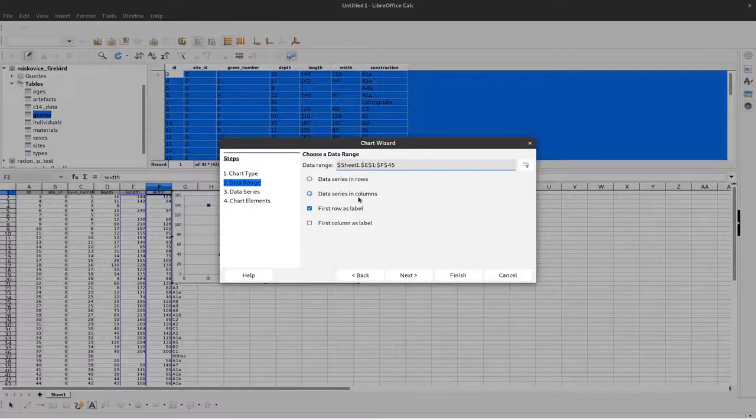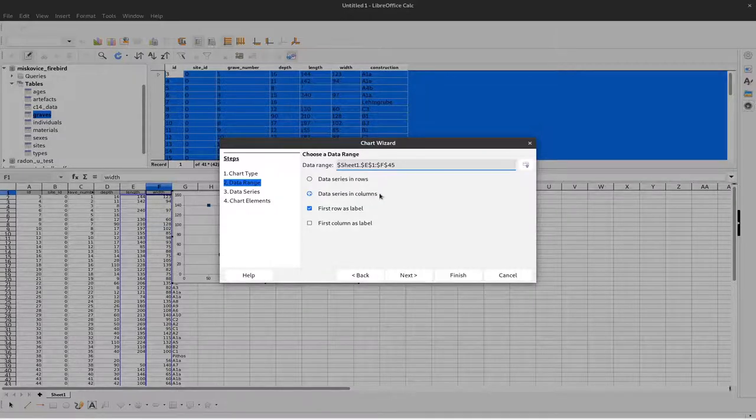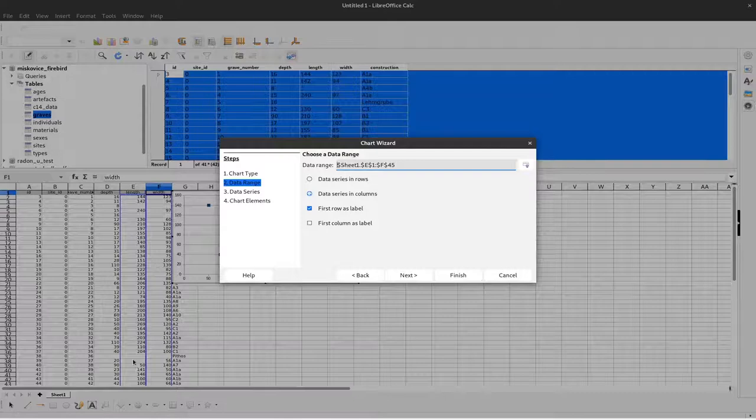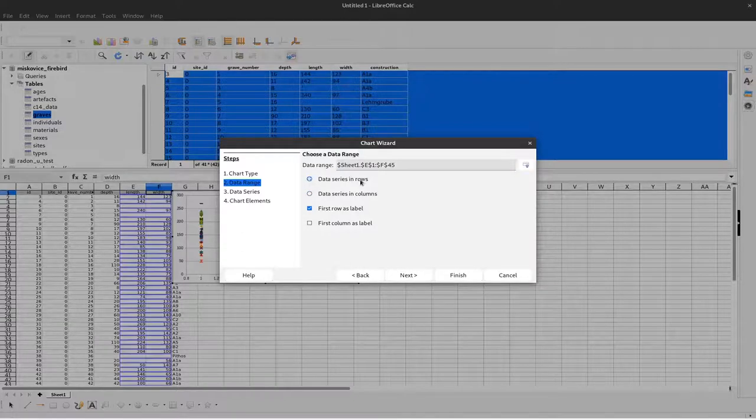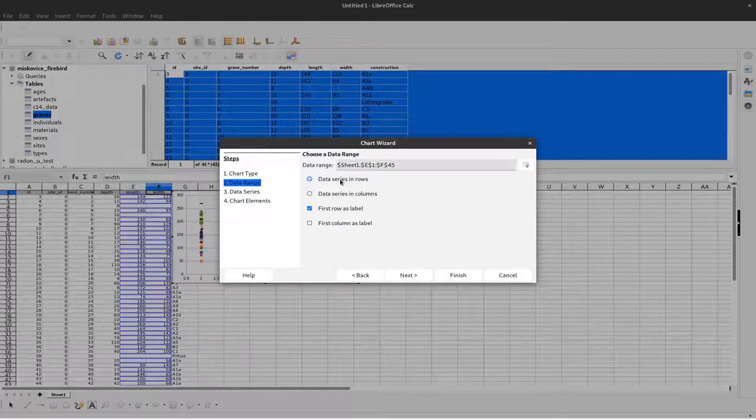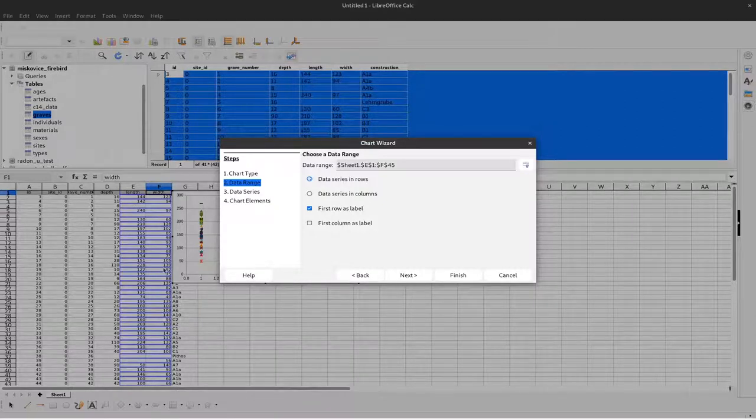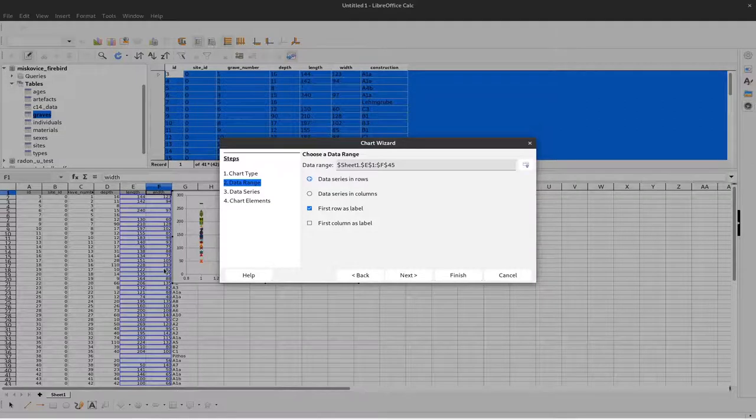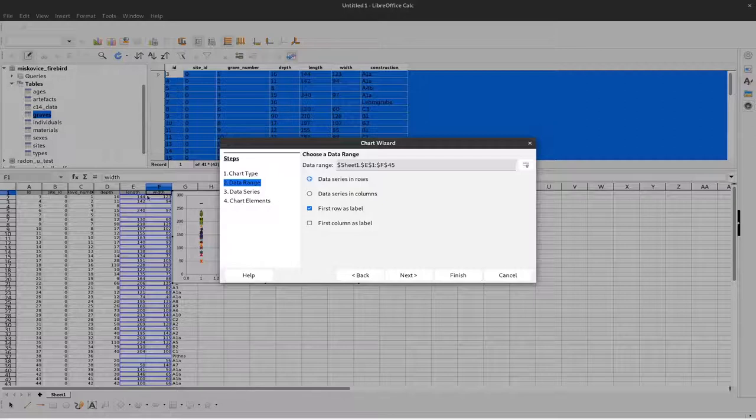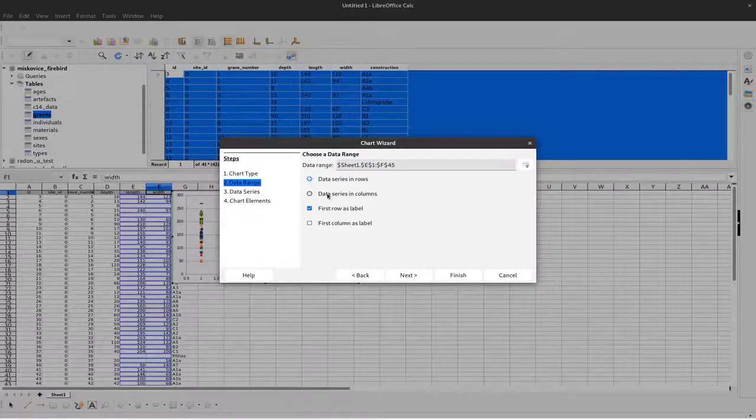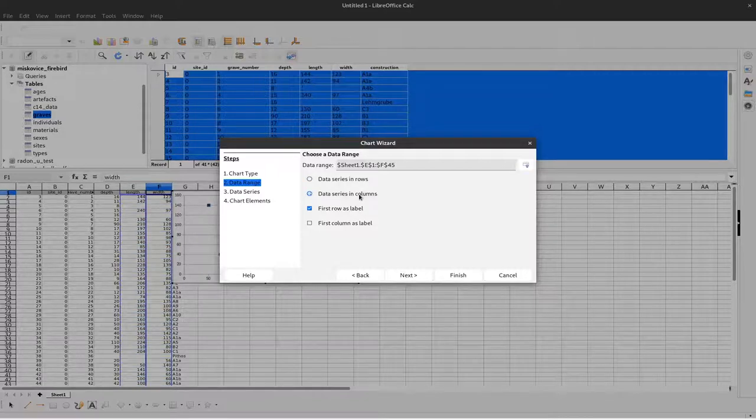Usually the data series, the individual measurements for each series, are in columns. So the measurements of length are in the length column and measurements for width are in the width column. If it's the other way around, you can specify that information should be stored in rows. But that's not the case here - we have our data series in columns.